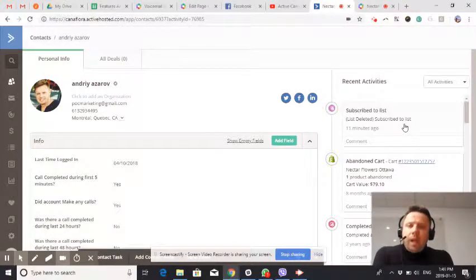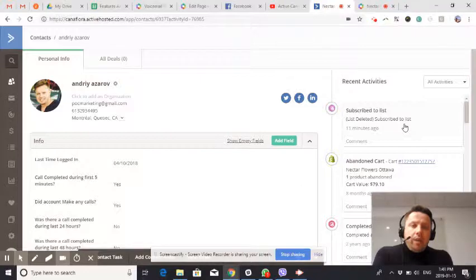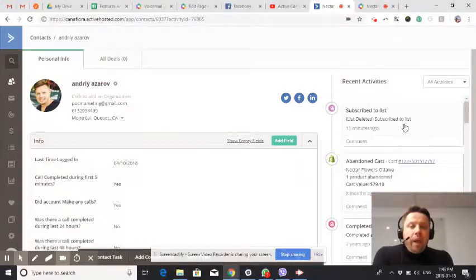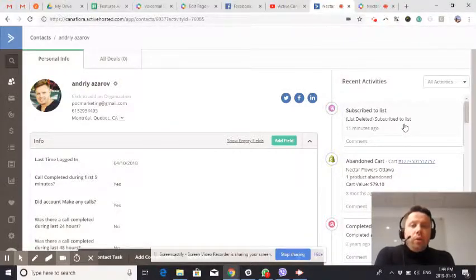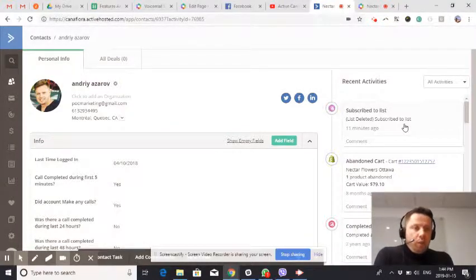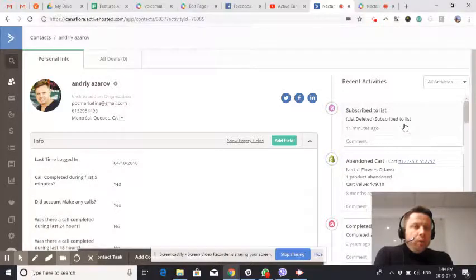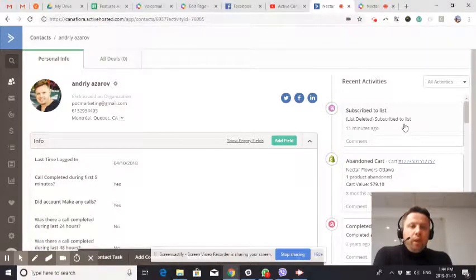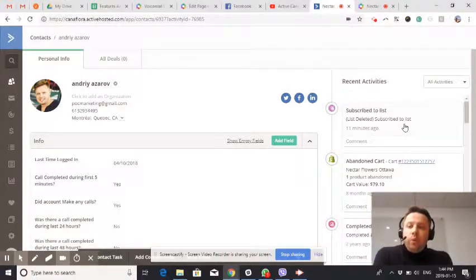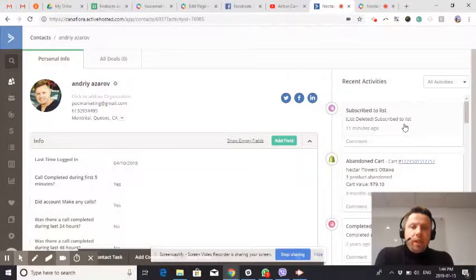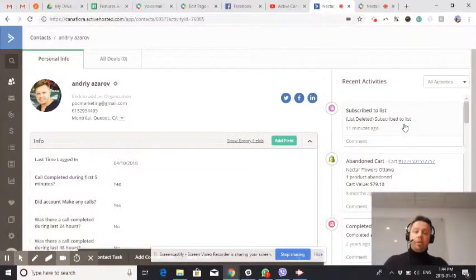Another use case would be an appointment reminder or any other sort of reminders you would like to make as a phone call with your marketing automations. And today we're going to demonstrate this.